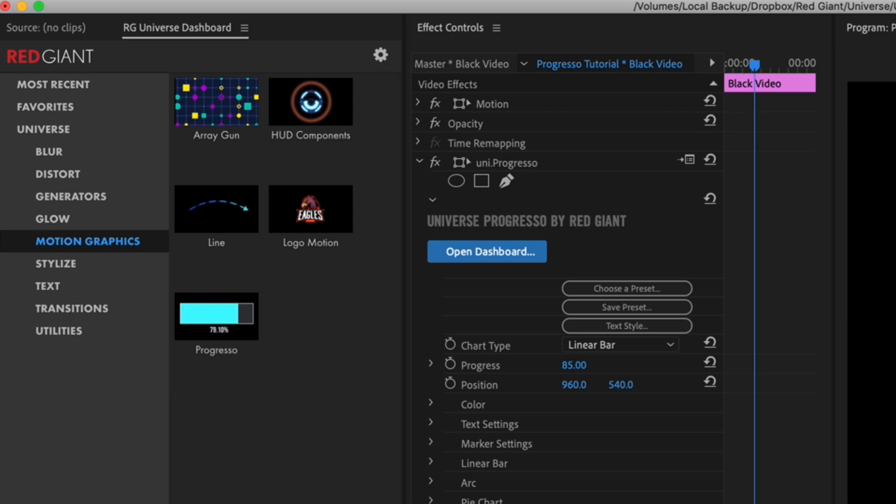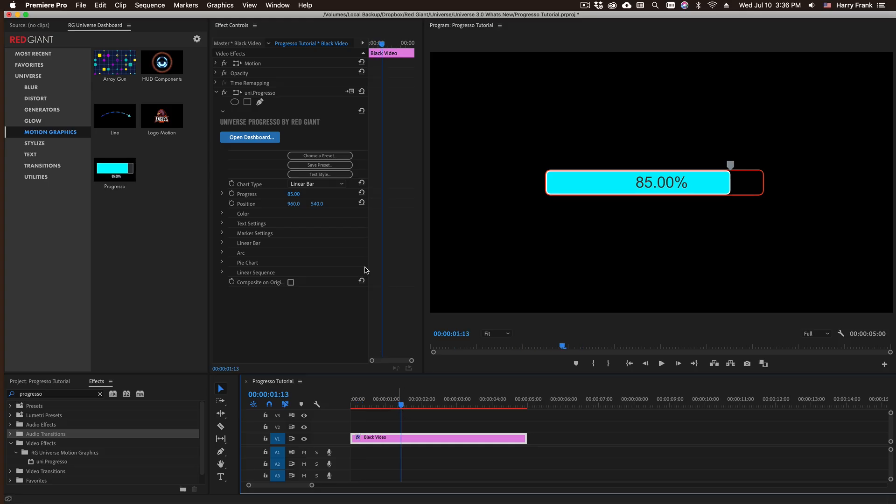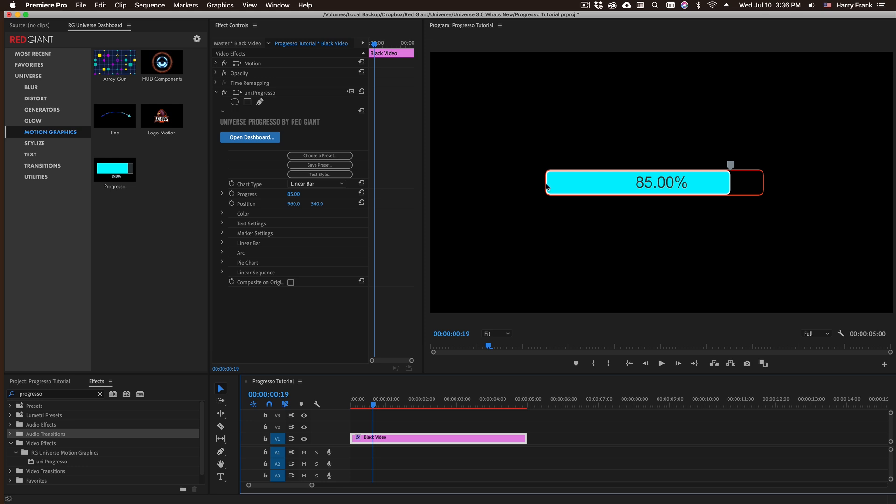Progresso tries to do one thing and one thing well: it renders progress bars. Most of the time you're really just going to be animating one parameter, which is animating the progress.